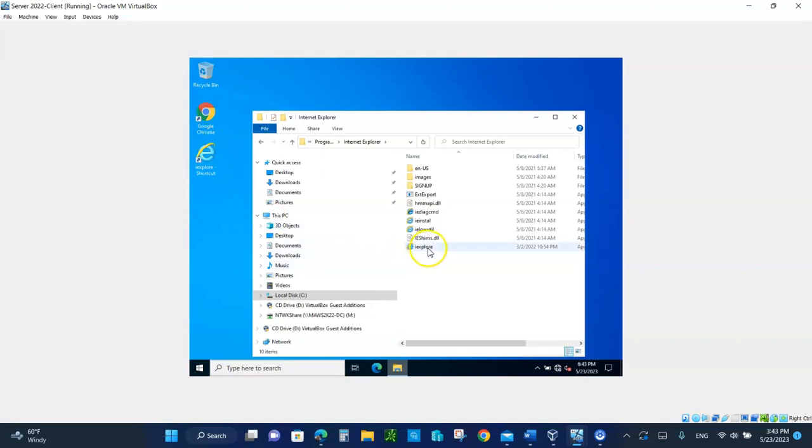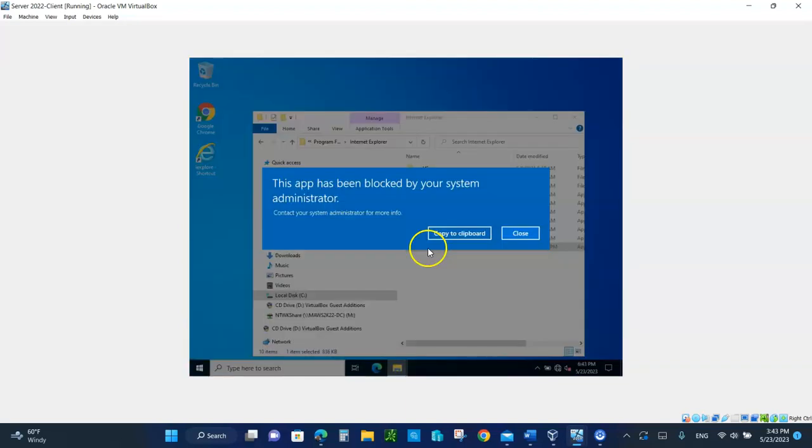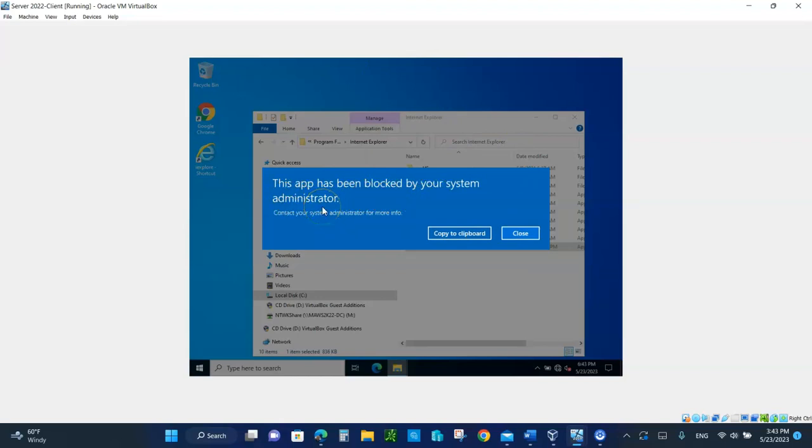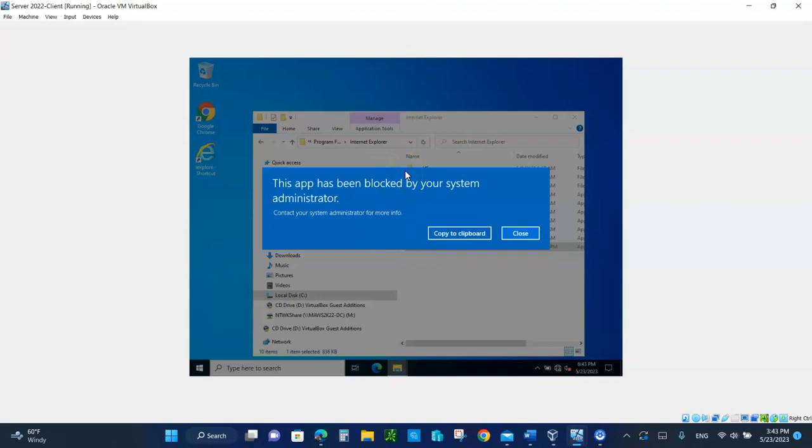But if you double-click on it, see, this app has been blocked by your system administrator. That's what you should get. Take a screenshot and put that at the bottom of the lab. And that's it. That's how easy it is.